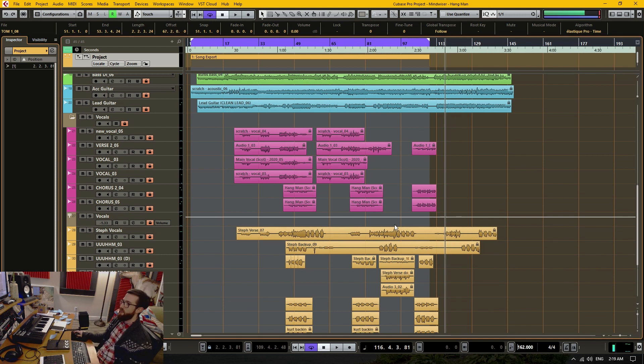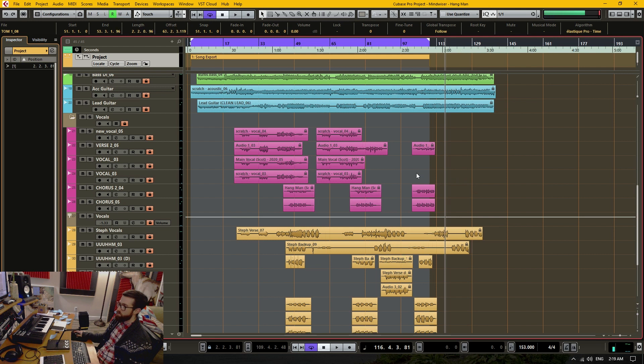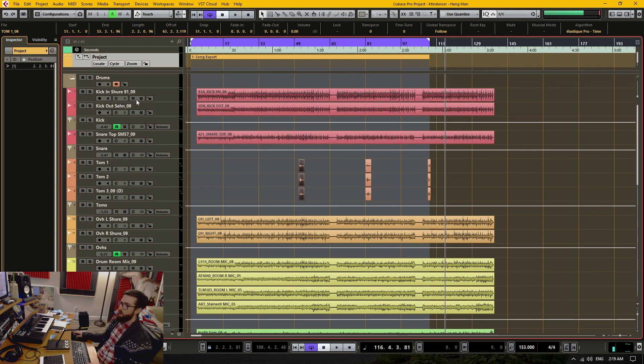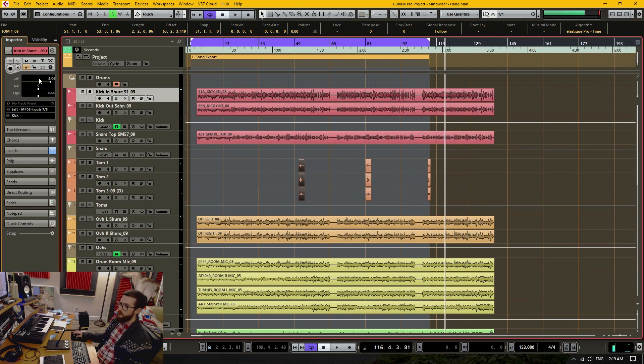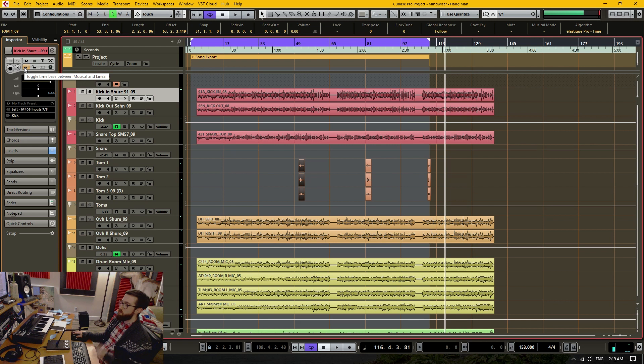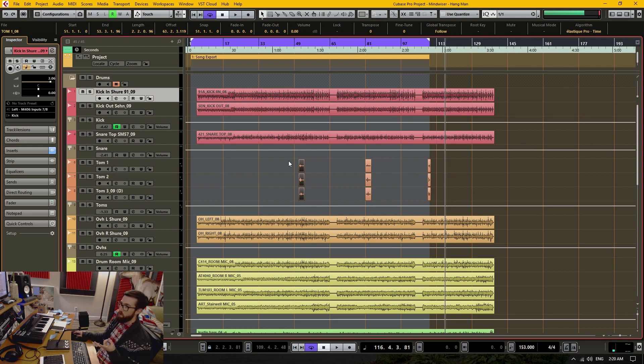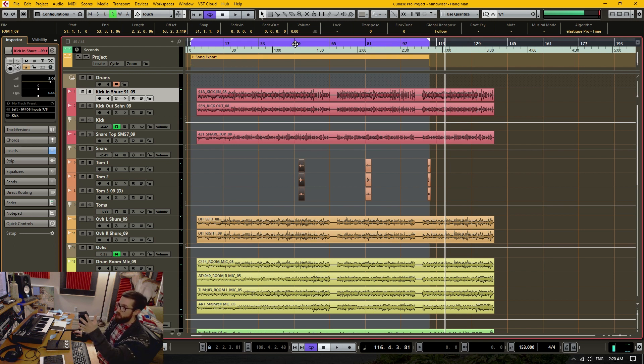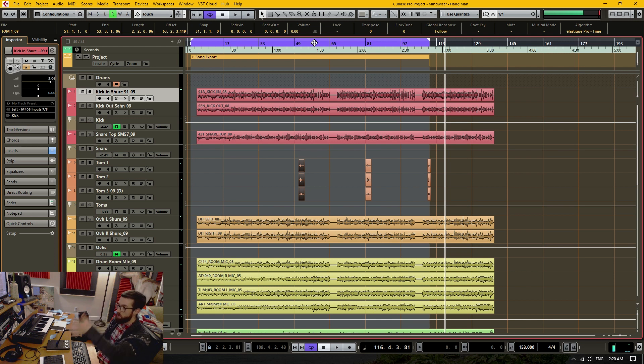And the reason for that is that all of these tracks are set to musical mode. So there's two modes for a track to be in. There's the musical mode which means that the beginning of this part will latch on to the bars and beats of the track or of the project.